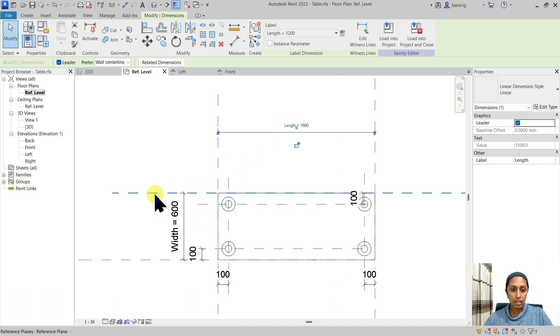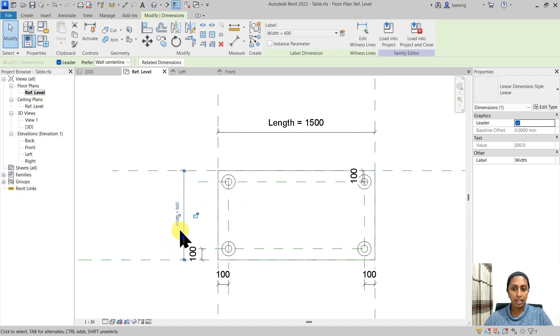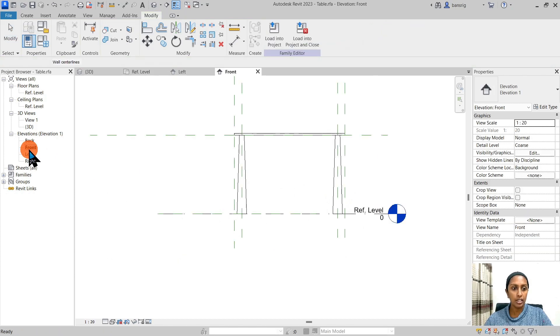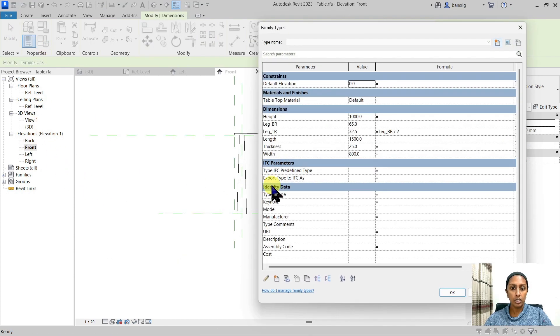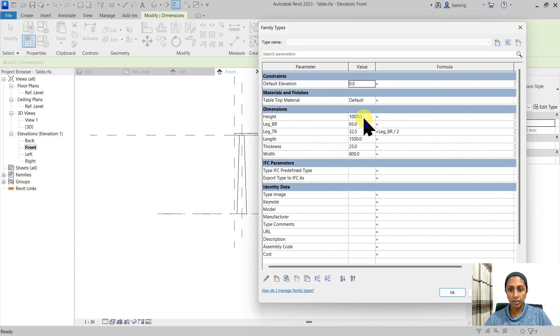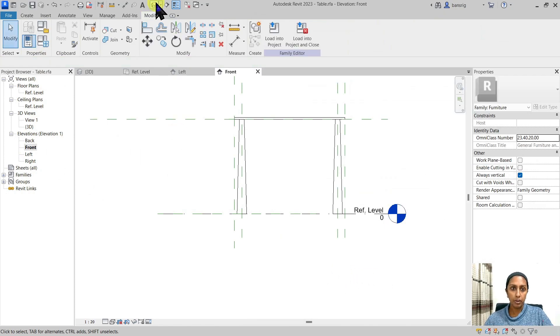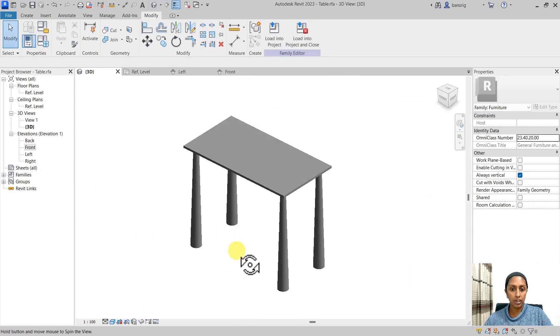Now let's check this width parameter, try to make it 800. And you will see how all these four legs are positioned correctly. Let's also check in the elevation. What if I change my height parameter to 1200? Are all of my legs moving correctly?